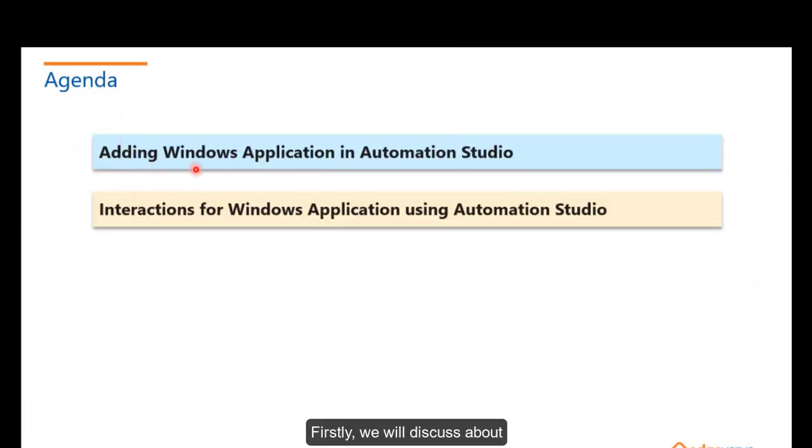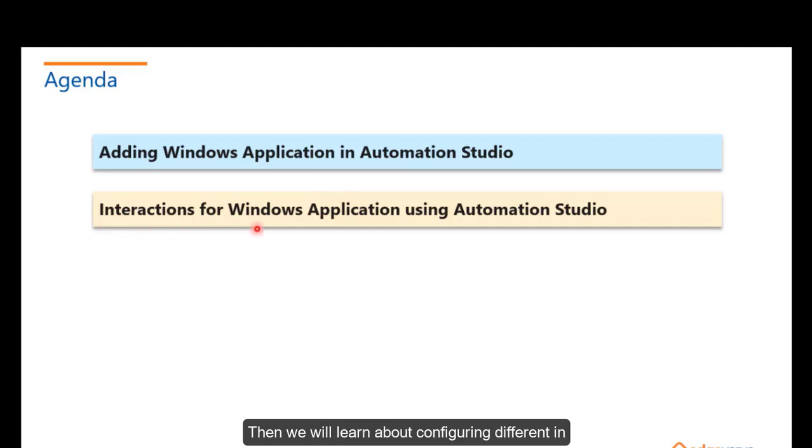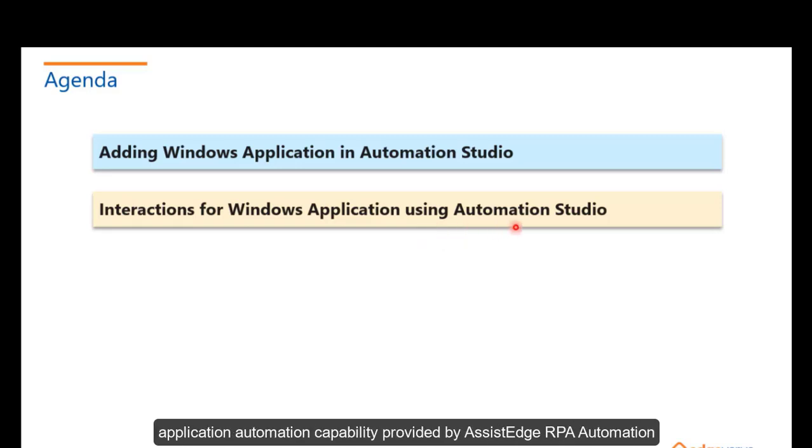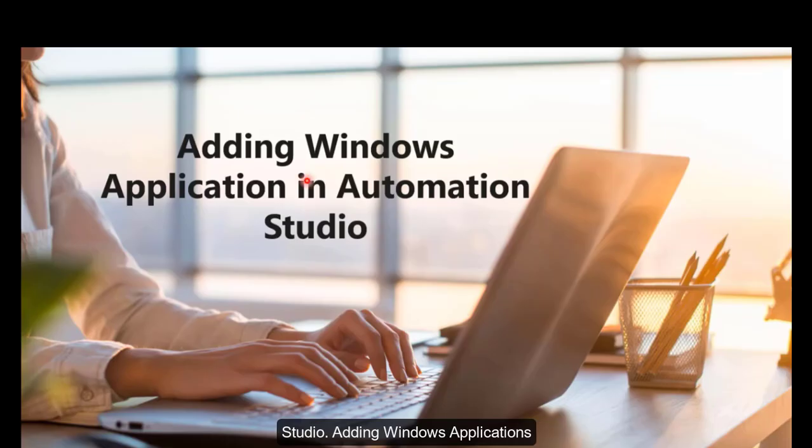Firstly, we will discuss adding Windows Application in Automation Studio. Then, we will learn about configuring different interactions in Windows Application using AssistEdge RPA. Let's understand how we can leverage the Windows Application Automation capability provided by AssistEdge RPA Automation Studio.